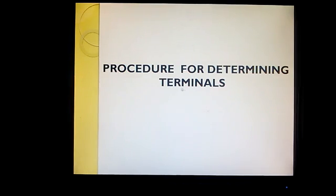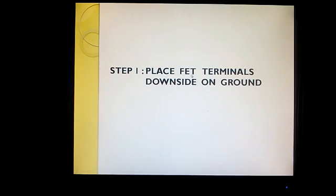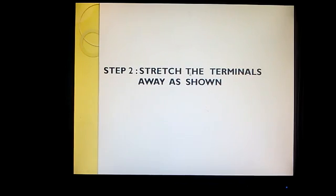There is a procedure for determining the terminals. The first step is to place all the terminals on the ground, and along with it stretch the terminals as shown in the figure. All the terminals are placed on the ground and stretched. I have stretched the terminals to a greater extent for explanation purposes — you might not need to stretch them to this extent.